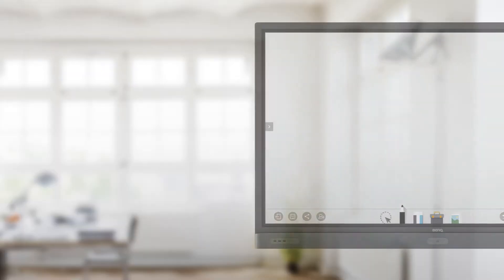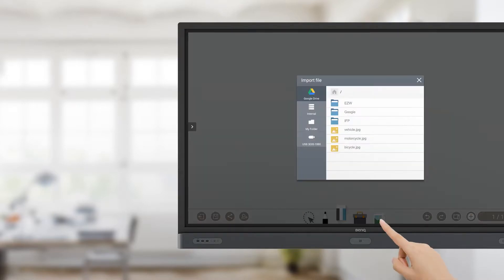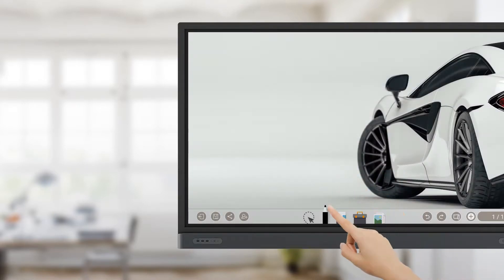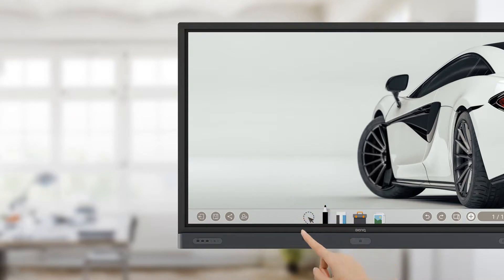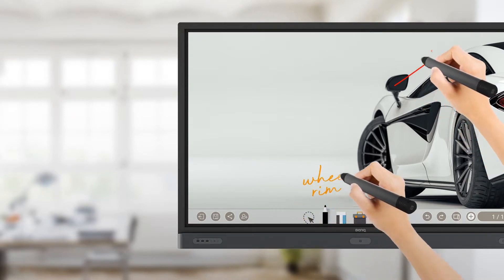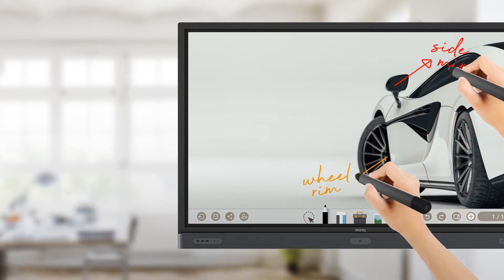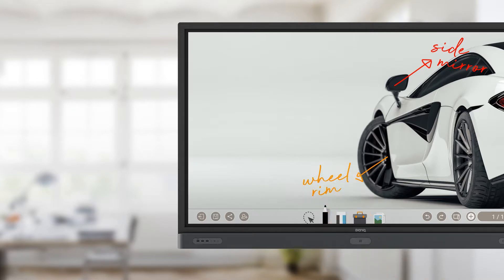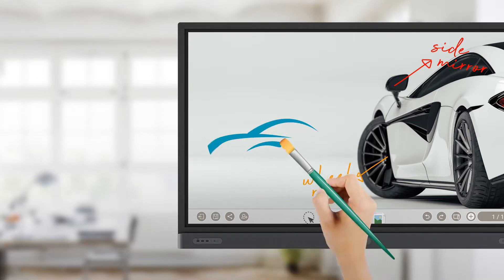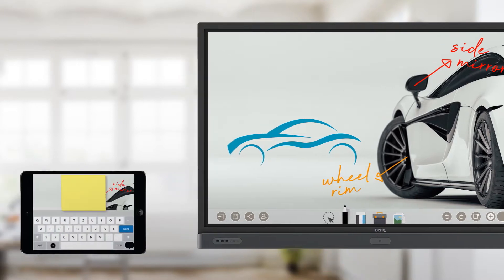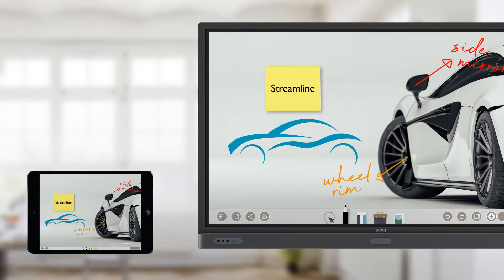With EasyWrite 5.0, BenQ's cloud-based whiteboard, users can drop meeting materials from their cloud storage directly into the IFP. EasyWrite 5.0 also supports dual pens for cooperation at the board and brush mode for sketching out ideas naturally and accurately. Meanwhile, sticky notes let users quickly share their thoughts.